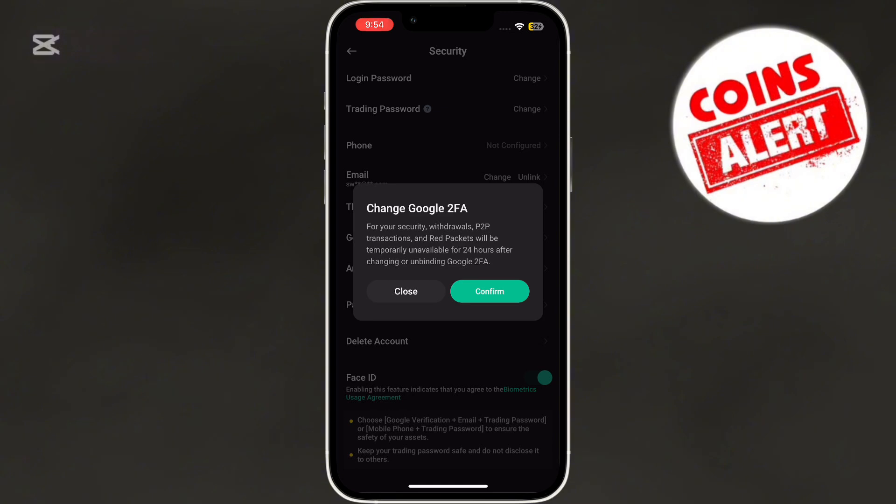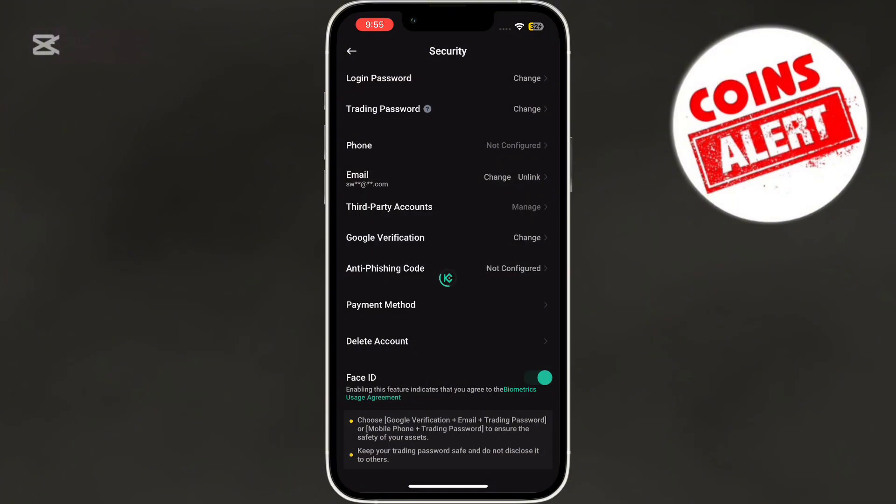Here, you'll see a notification that changing or unbinding Google 2FA will temporarily disable features like withdrawals and P2P transactions for 24 hours. Tap Confirm to proceed.